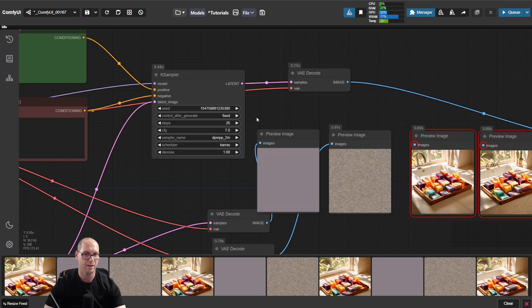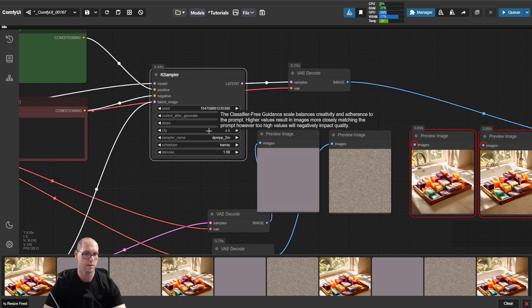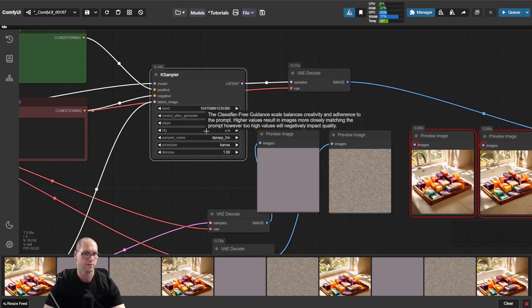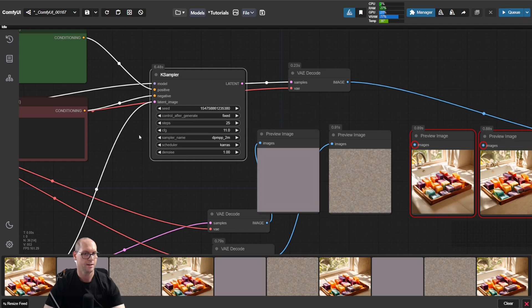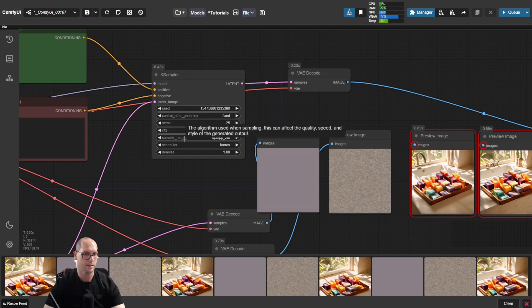CFG is giving the model more freedom as the number is low. You will give it more freedom to do whatever it thinks is best. As you go up, you are the boss and the prompt is more, and the model will track the prompt much better. The sampler is the algorithm that's used to denoise the data by the model.